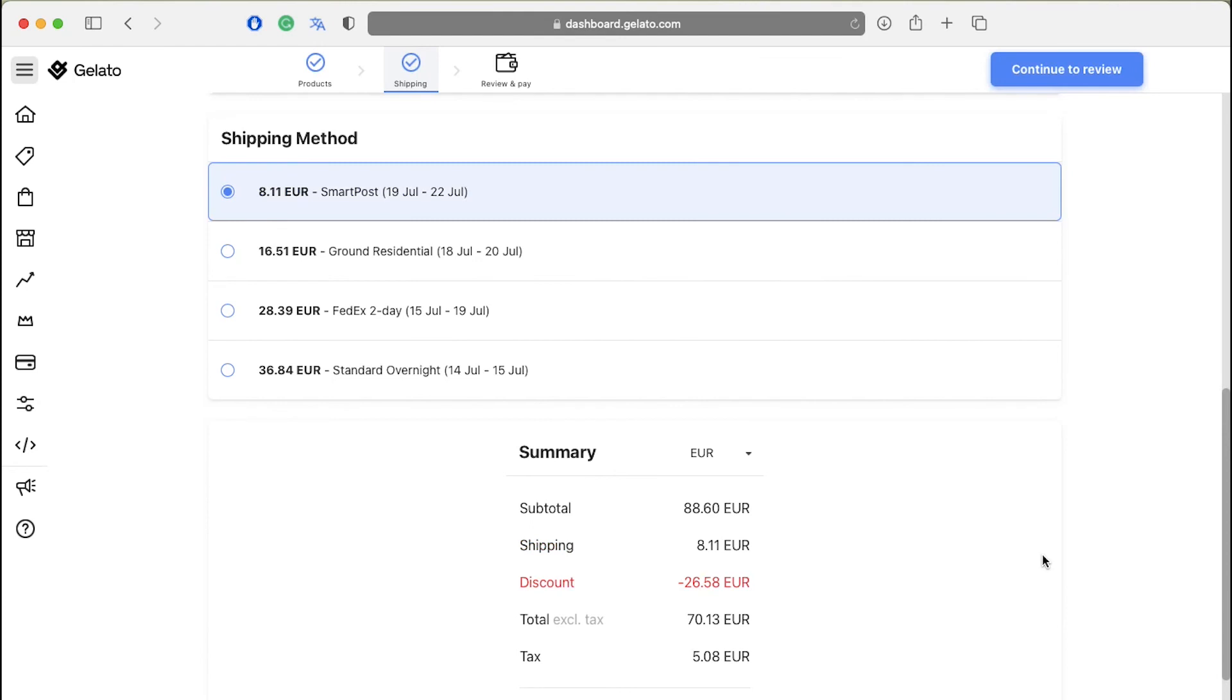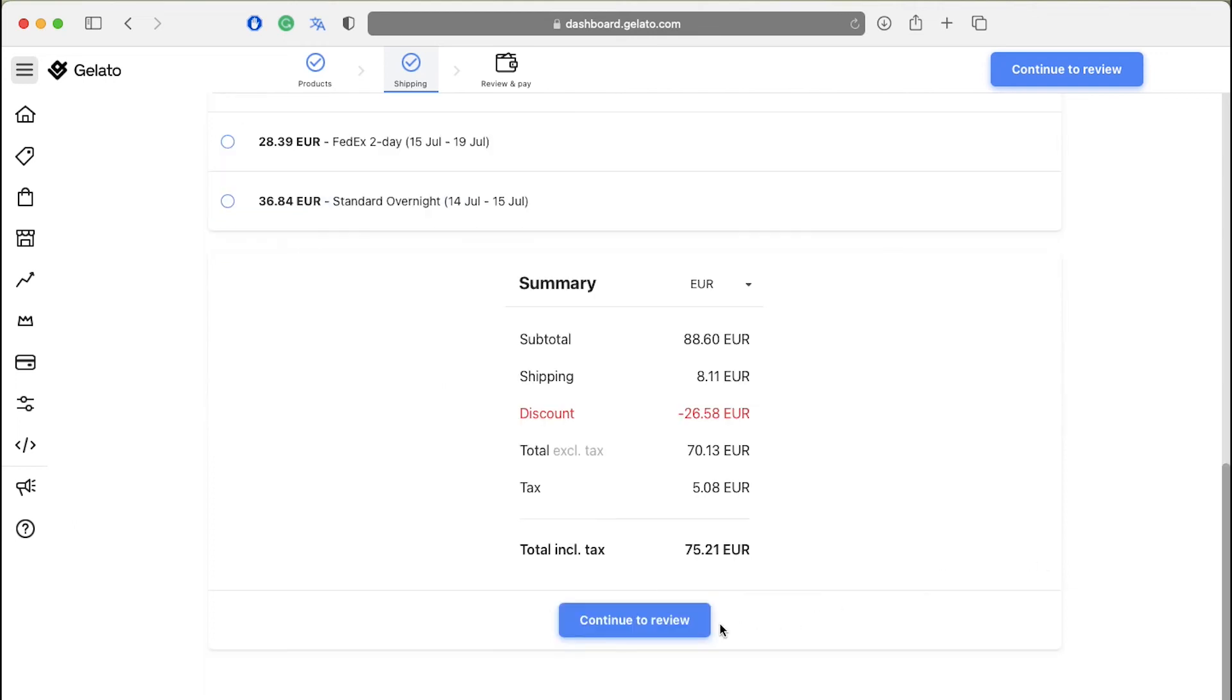Gelato will calculate the shipping charges based on your shipping address and you have to select the shipping method from the given options here. And then just click on continue to review.